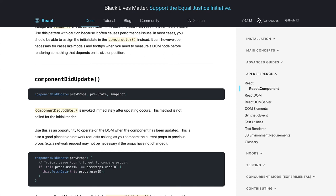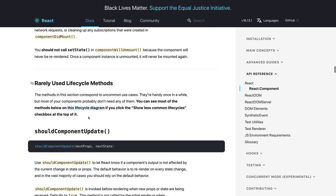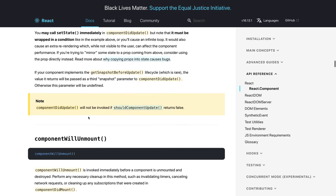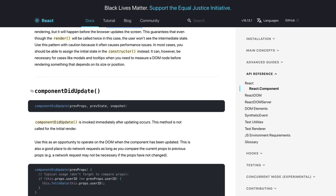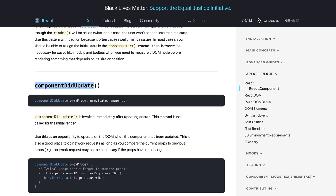componentDidUpdate invokes immediately after an update occurs. The sequence is: shouldComponentUpdate, then render, then getSnapshotBeforeUpdate, then componentDidUpdate. In componentDidUpdate you receive the snapshot if one was passed, and you can also check previous props to determine whether a particular change has occurred.